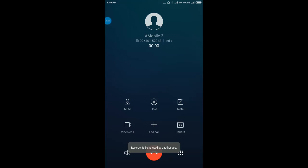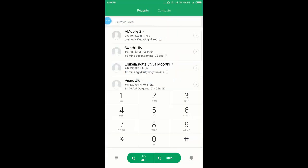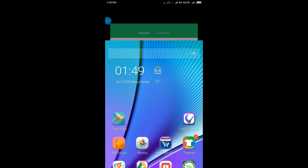See, this call is recorded and it will be saved. I am disconnecting the call.